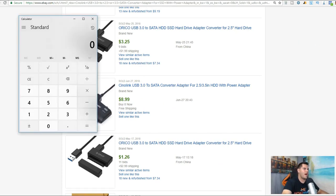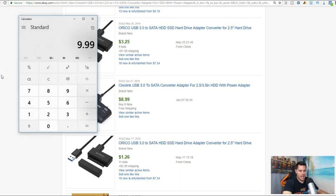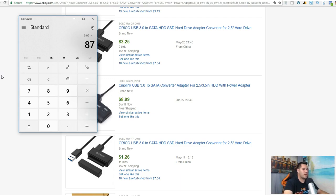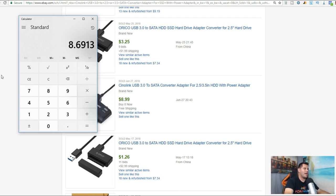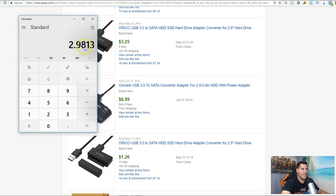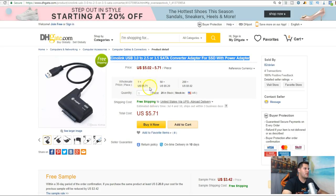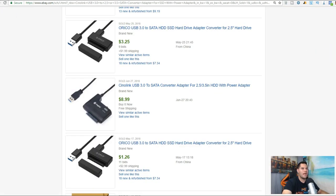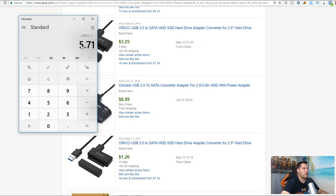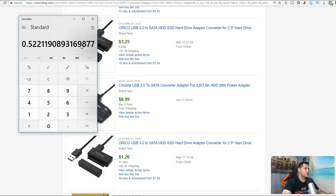Let's do the math. If it sells for $9.99 and we're going to pay about 10% fee to eBay and then a 3% fee to PayPal, so about 13%, we do 0.87, so we're at $8.69. Then we need to subtract our $5.71 fee or price for the product. That leaves us with $2.98 - almost three dollars. So that means we're going to make a 52% return on investment.